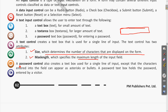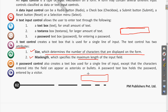A password control also creates a text box used for a single line of input, except that the characters entered into the field appear as asterisks or bullet points. Whatever input is given inside the password box will appear in the form of asterisk or bullet points — something like dots with the asterisk symbol.